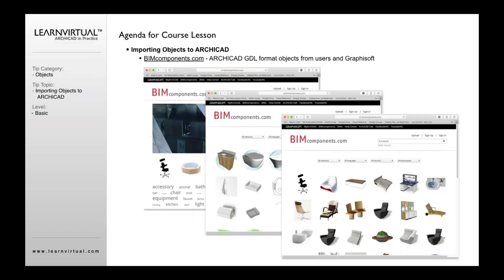But sometimes you can't. So there are a variety of sources out there. BIMComponents.com, if you're not familiar with it, is a resource created by Graphisoft. It has a combination of Graphisoft objects that they've added, as well as user objects that many users around the world upload there.